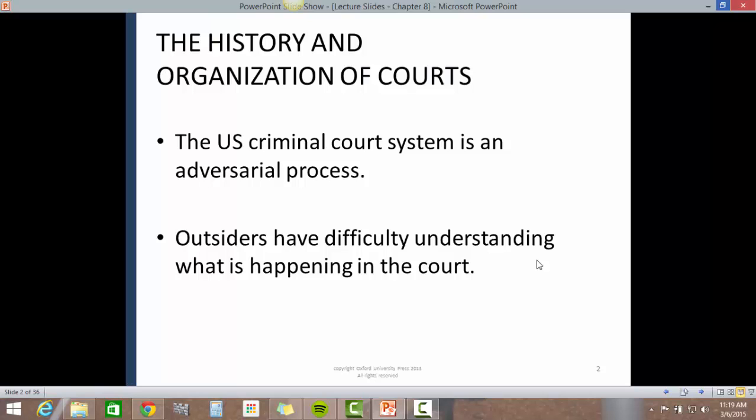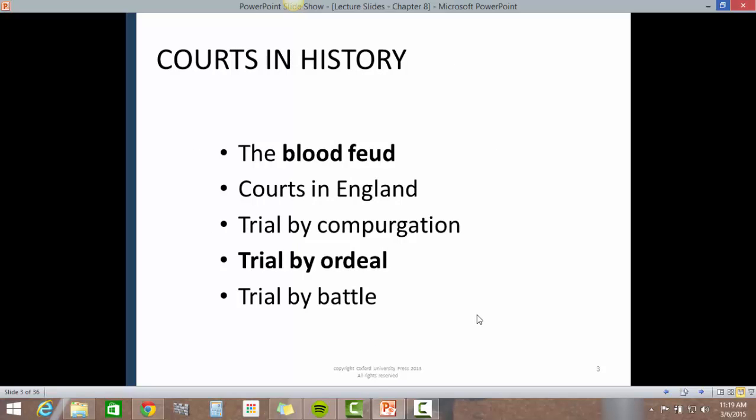The U.S. criminal court system is an adversarial process. Outsiders have difficulty understanding what is happening in the court.